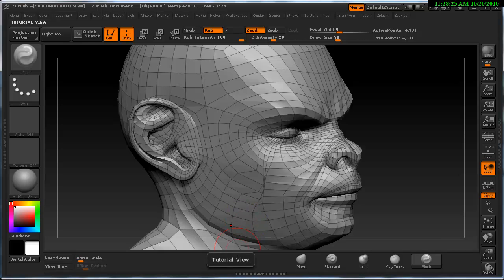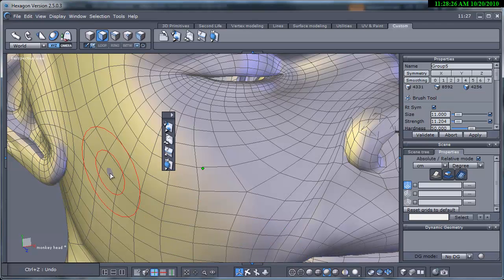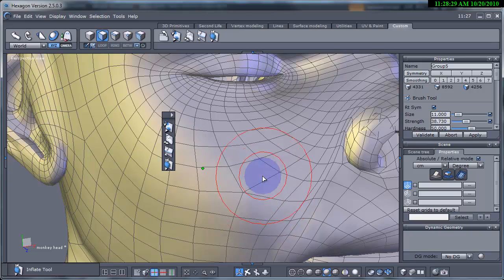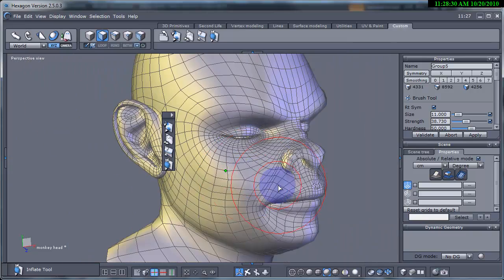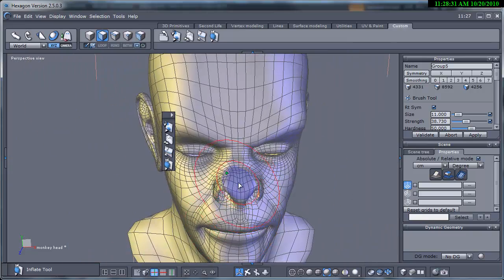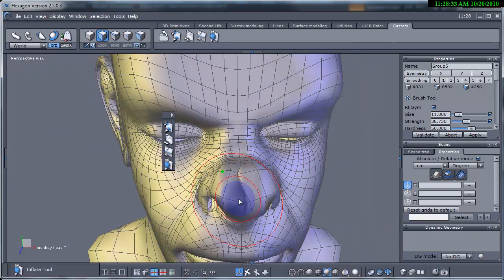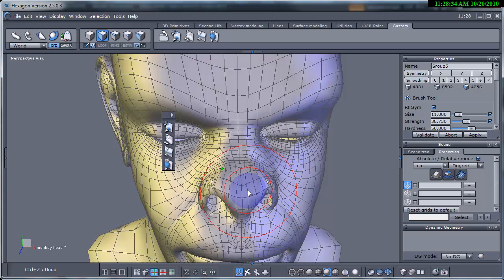The inflate brush expands the geometry in the chosen area by pulling the faces towards their own individual normal direction. This creates a more puffed effect. Nice for fingers and certain limbs.